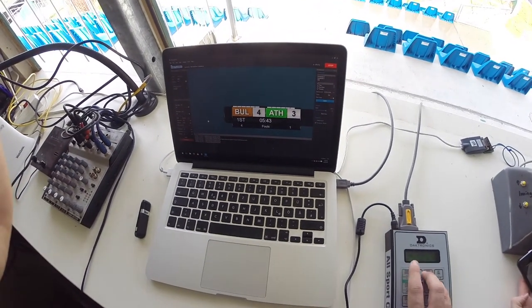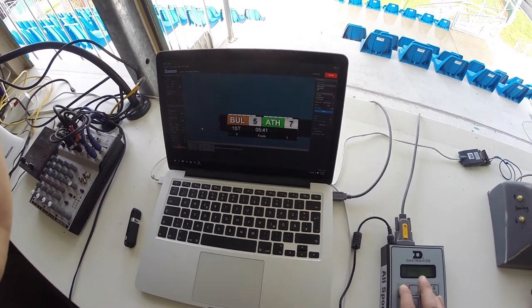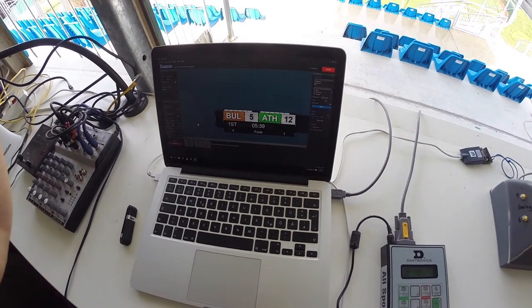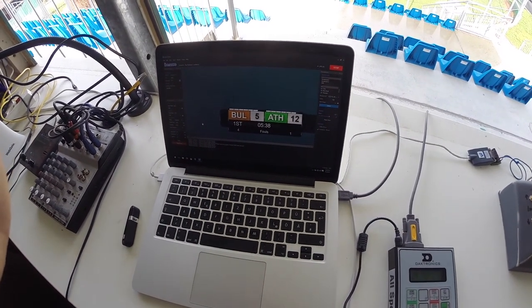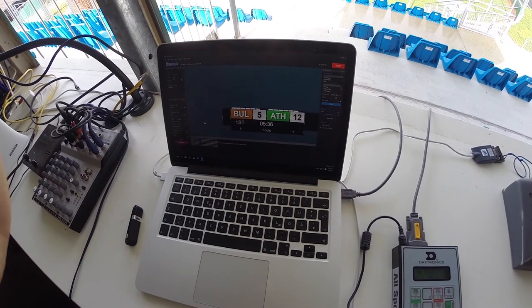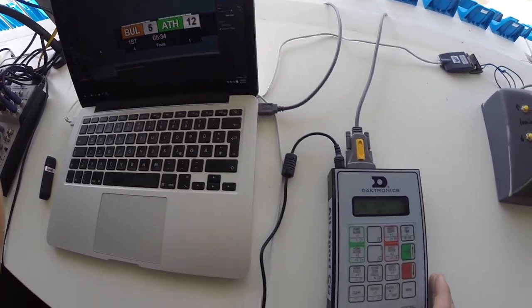If you now connect your character generator to your all sports system and put it in automatic mode you have a fully automatic scorebox system right from your Darktronics hardware.